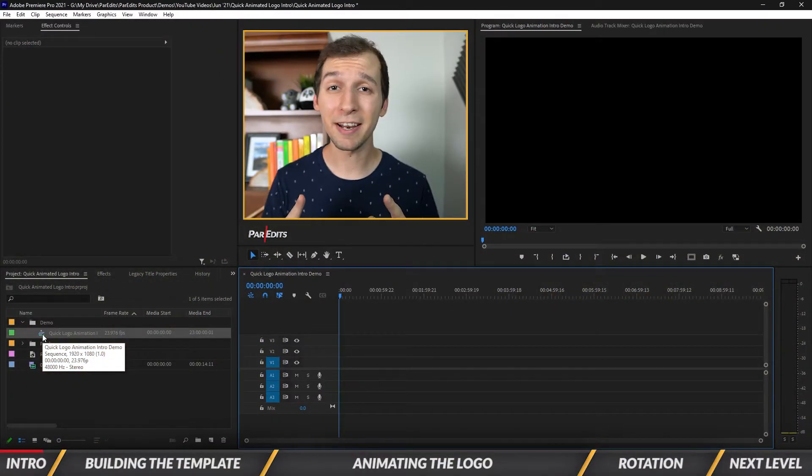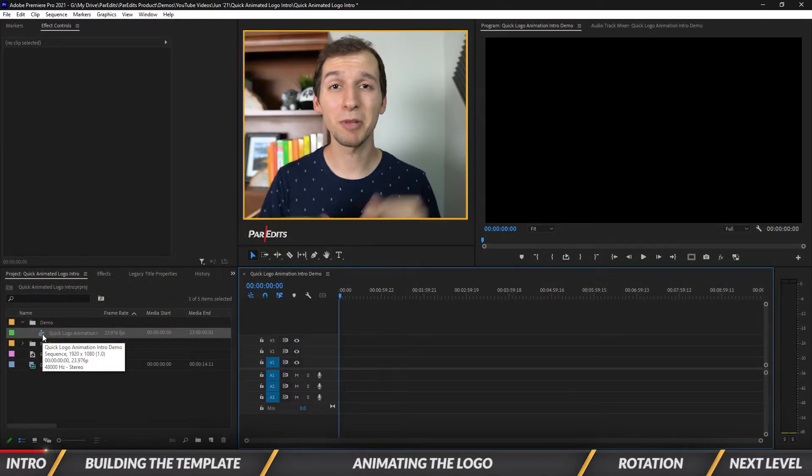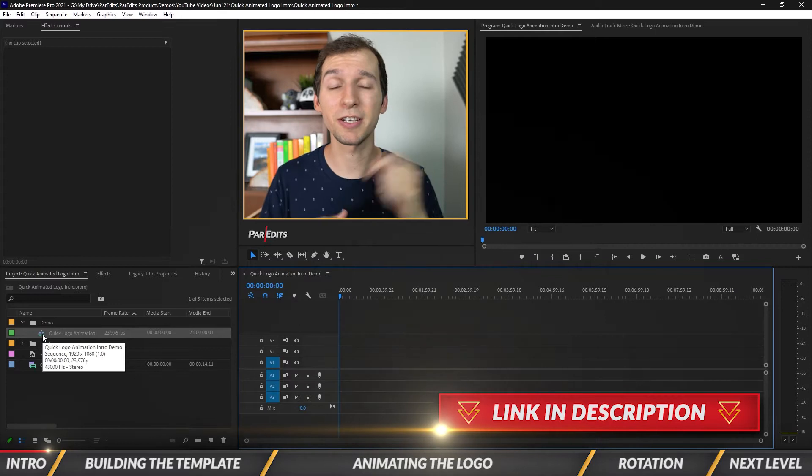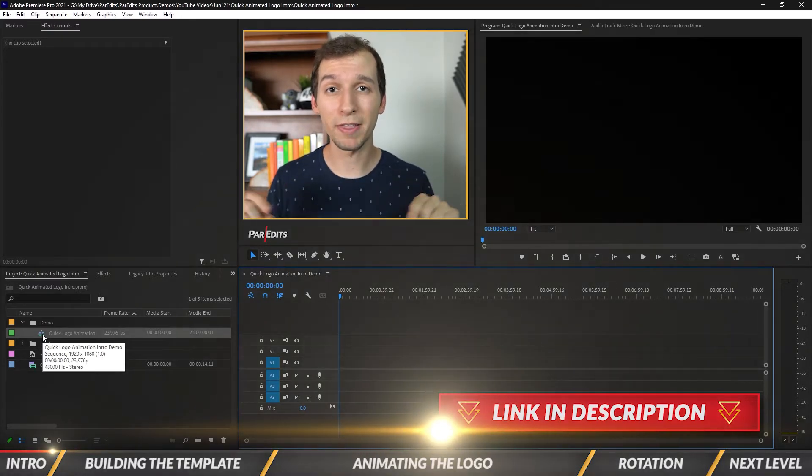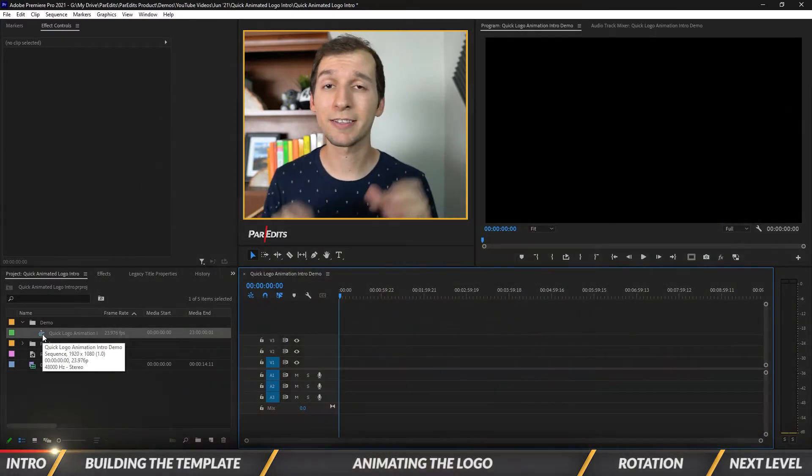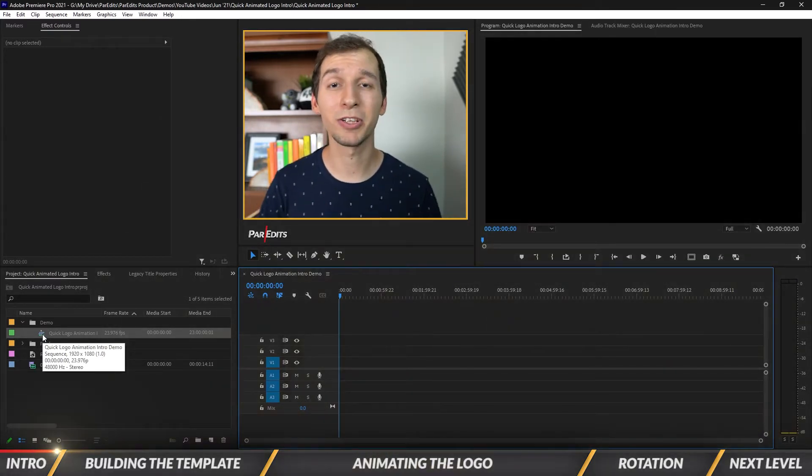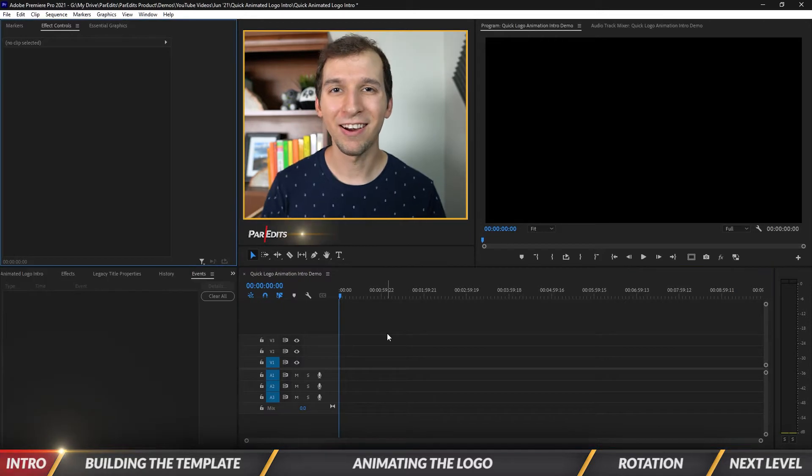You can always download this animation as a template by clicking the first link in the description down below. Just type in your email and you'll get it sent straight to your inbox.